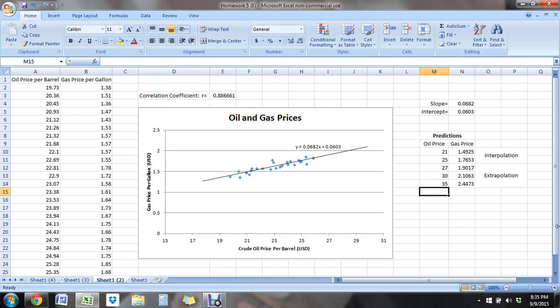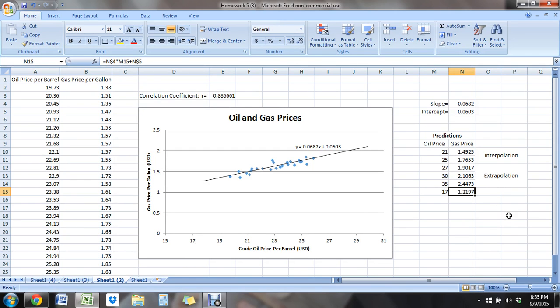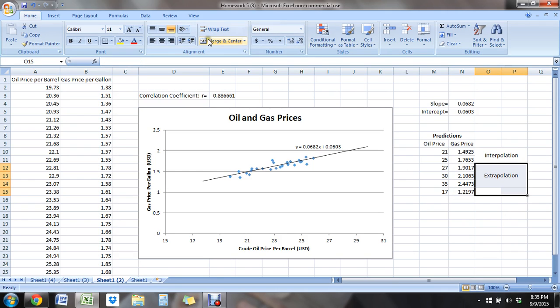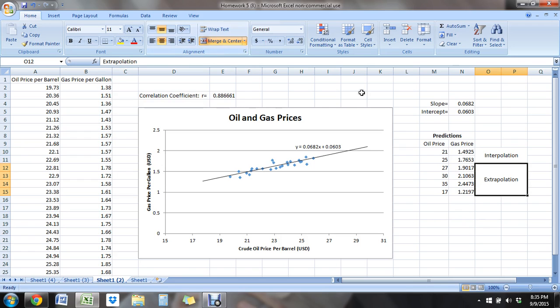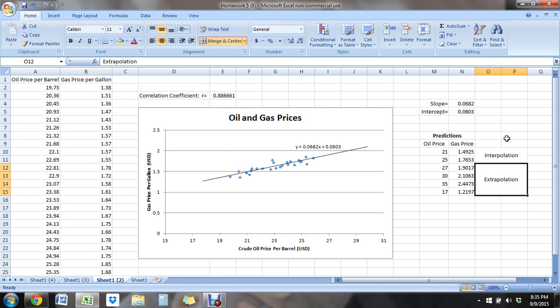I could also do something below our data with maybe we're looking at if oil prices were to get down to $17 a barrel, well, what would the gas price be? And there you see it's $1.21, so that's another example of extrapolation as well. So that's included in that extrapolation there. So before our data begins and then after our data, all examples of extrapolation. And then interpolation actually happens within the data, predictions within the data.